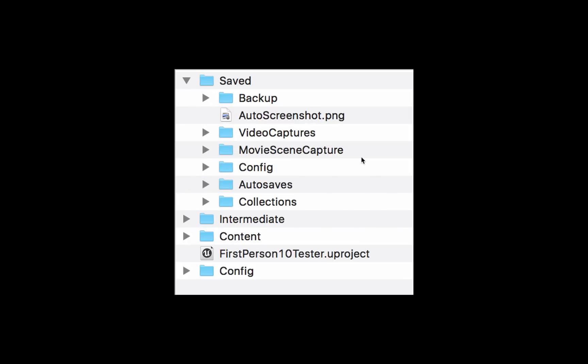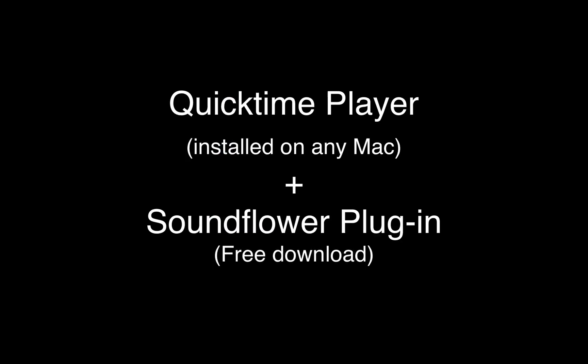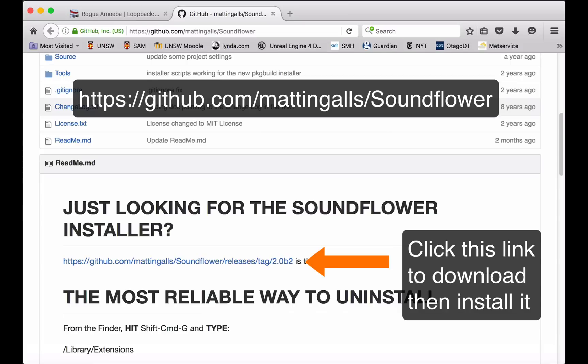I'm about to show you a quick and dirty method if you're on the Mac using free software to get a recording of your Matinee with vision and sound. Of course you could download any other kind of screen capture technology that's out there and use that.